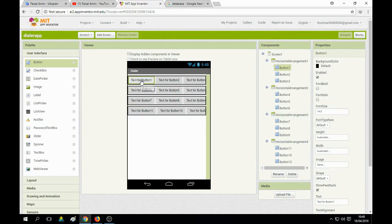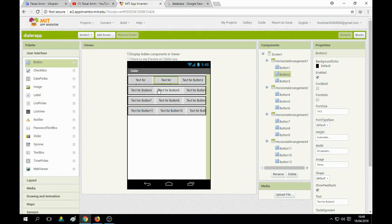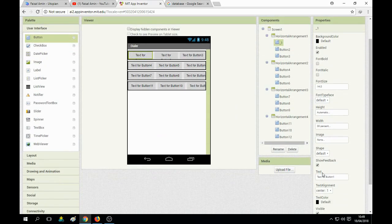I practiced this before and a width of 30 percent is definitely correct. Click on width and set it to 30. We also need to change the button's name — use underscore followed by the number, for example underscore one. You cannot use the number alone; you must use underscore with the number. Also change its text to '1'.